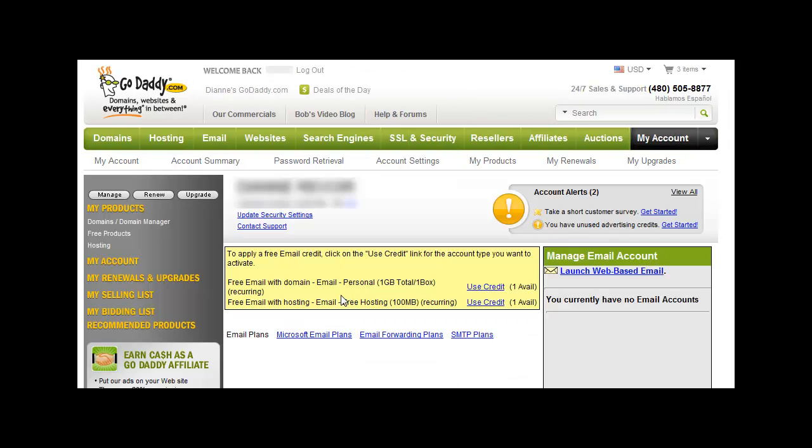If you click on Email Account List, you get a free email with domain, which is one gigabyte, and you actually have free email with hosting.